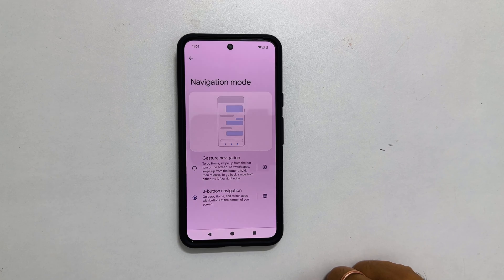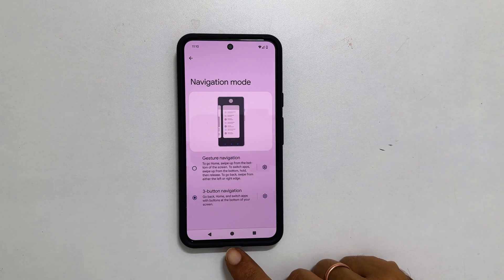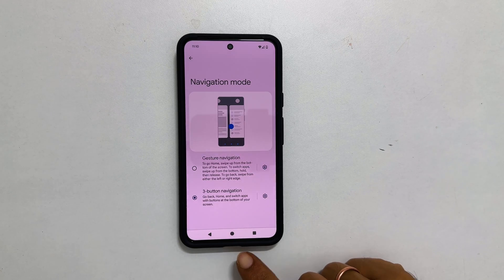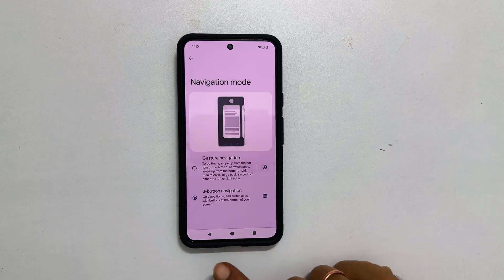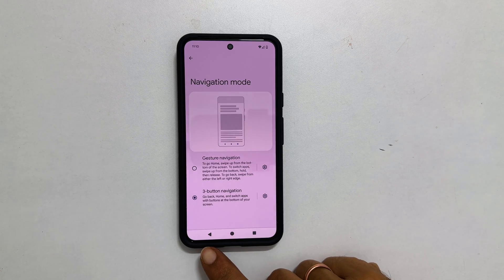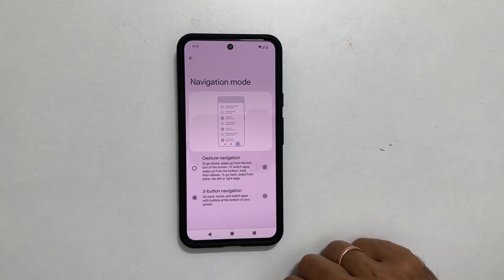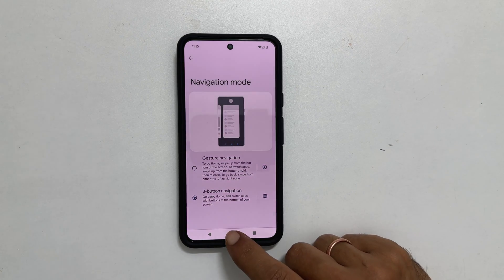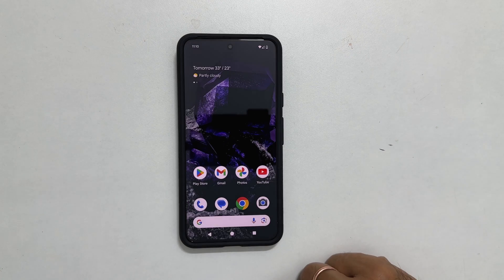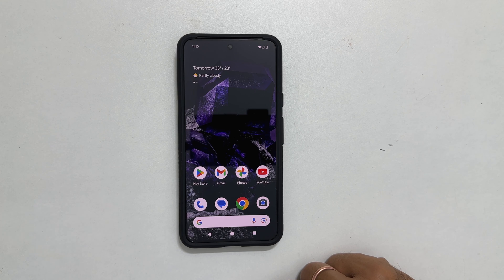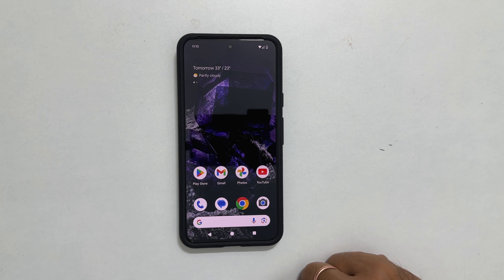Select three button navigation to enable on screen navigation buttons. Once it is done, you will see home, recently opened apps, and back button on your screen. That's it for this video on how to add on screen navigation buttons on Pixel 8 or Pixel 8 Pro instead of gesture based navigation.